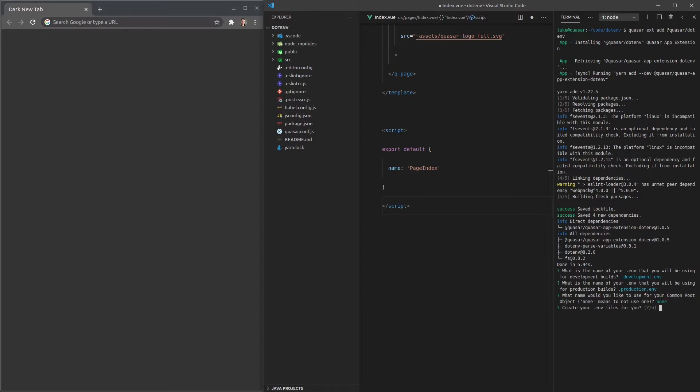Okay, create your dotenv files for you. Why not? We'll say yes to that. Now for security, would you like your dotenv files automatically added to git ignore? Why would they ask us that?